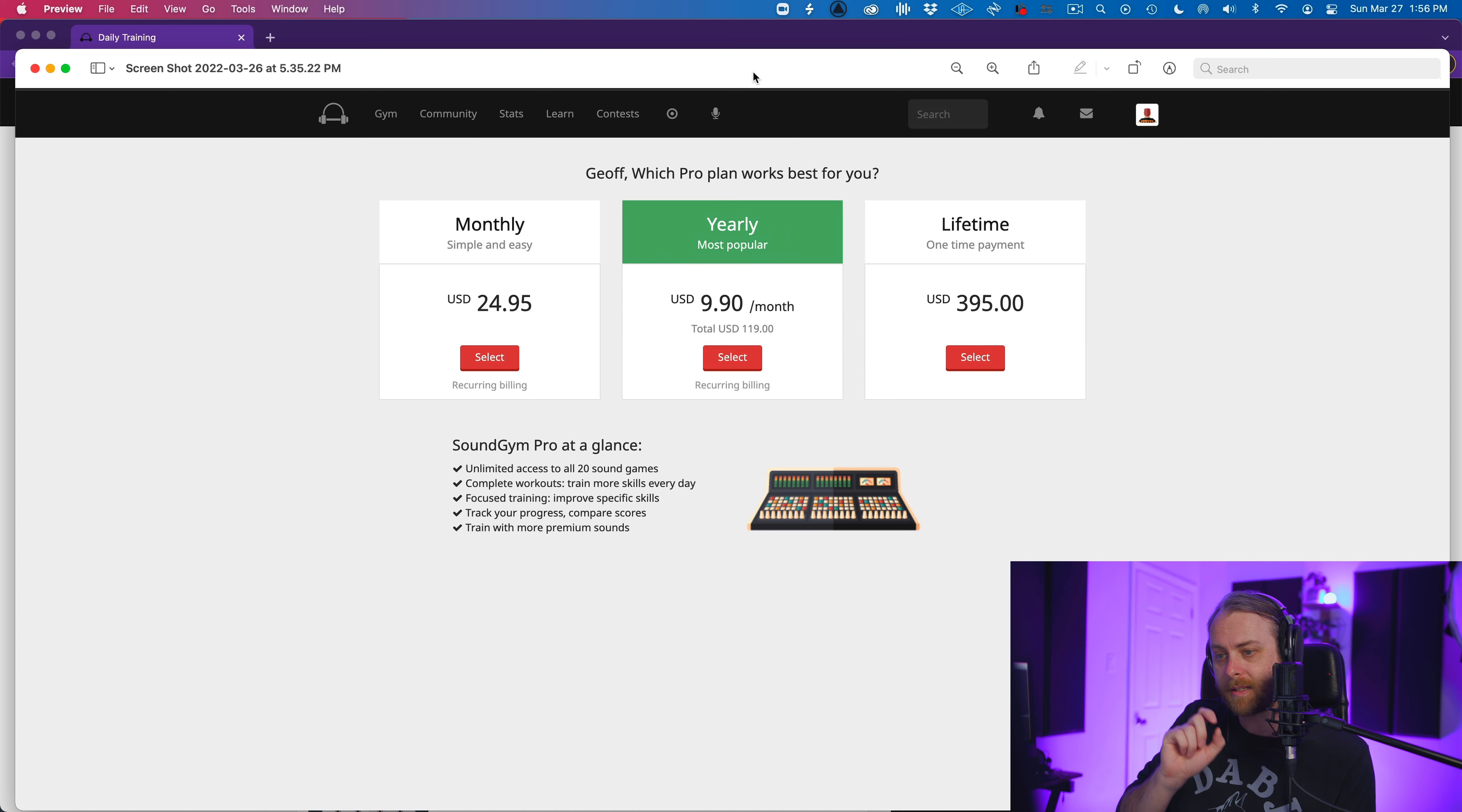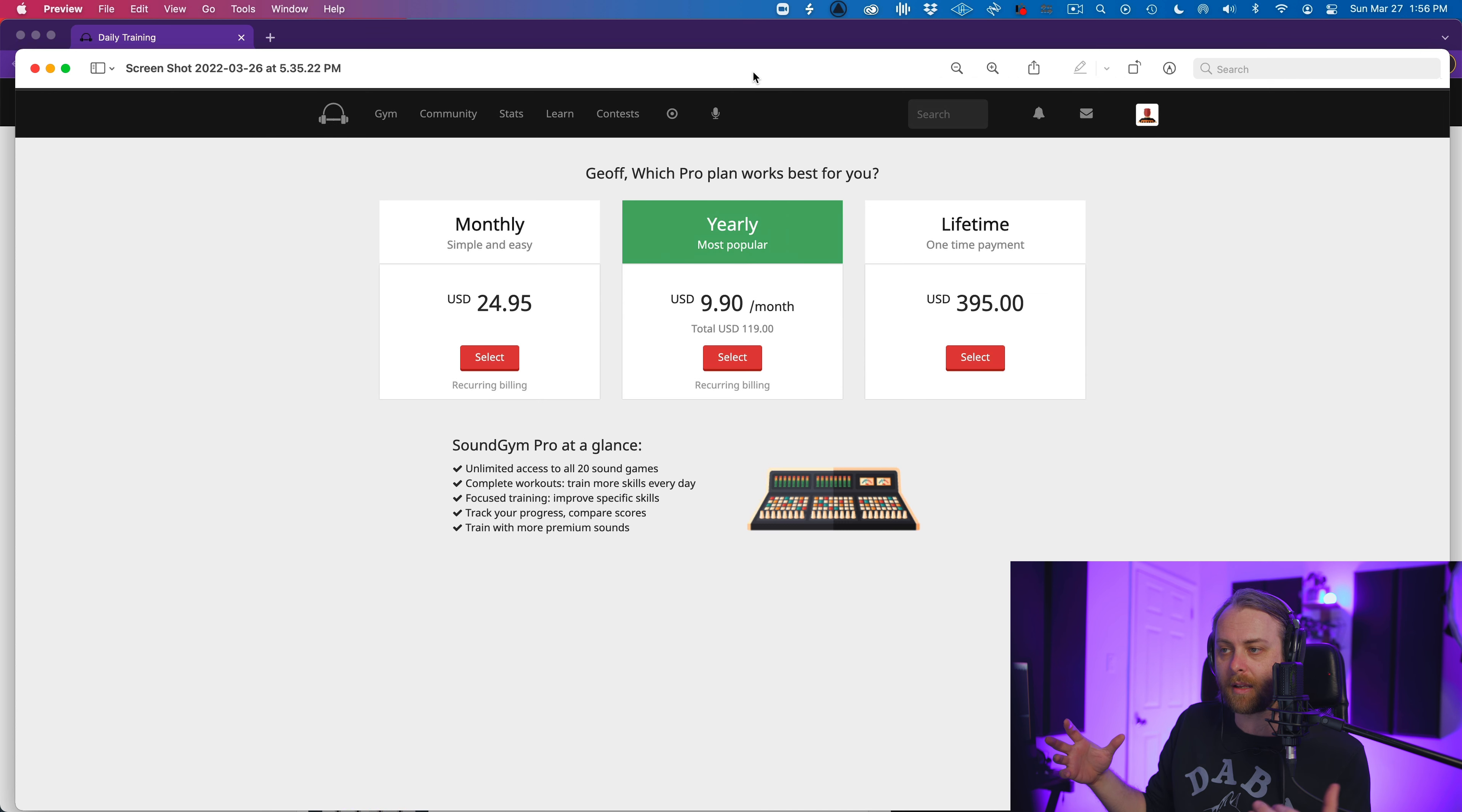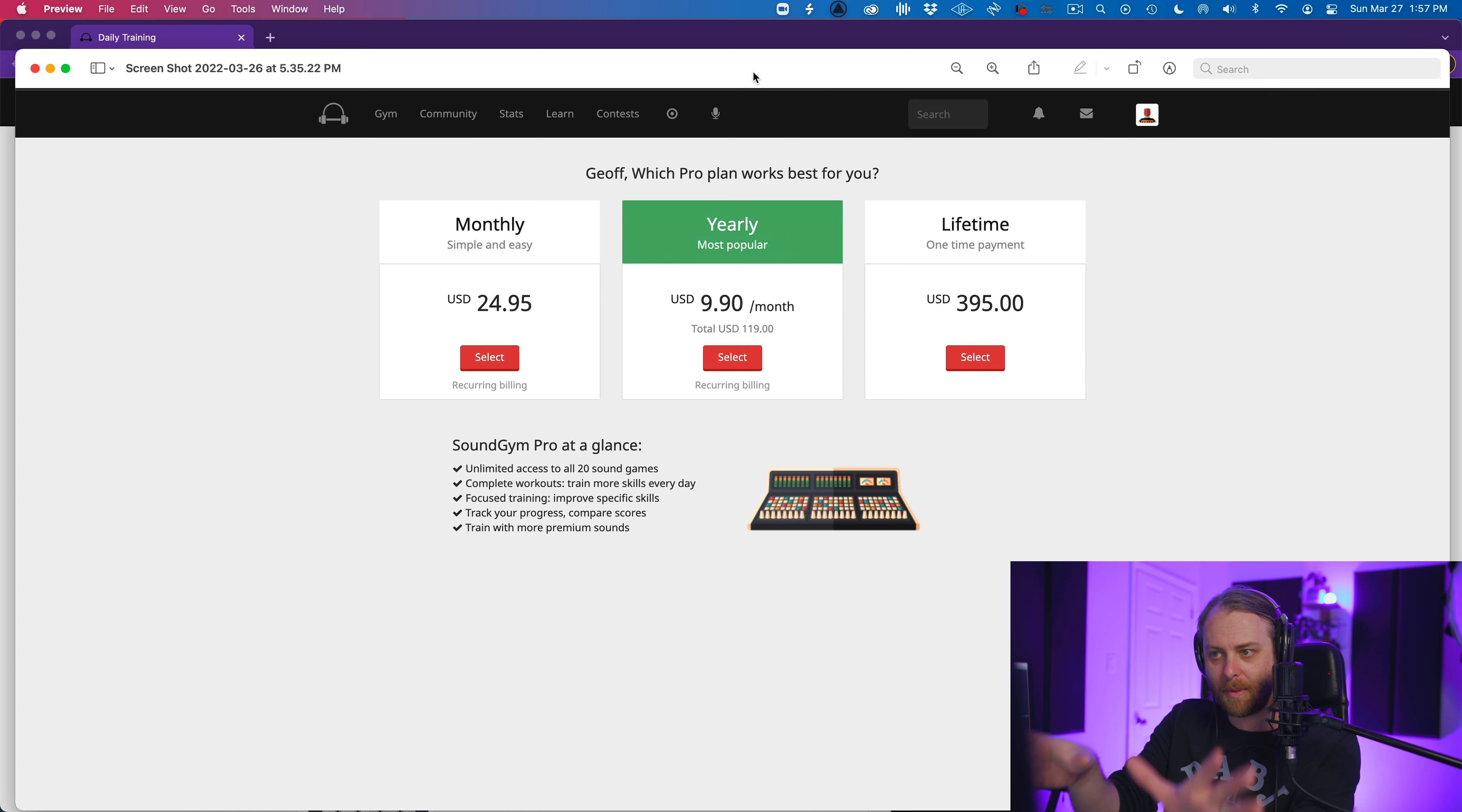You get everything. What's everything? Unlimited access to 20 sound games, whole workouts, focus training, track your progress, train with more premium sounds. Also, you get access to I think a really positive, healthy critical listening community. So there you go. You now know everything about the tiers and everything.